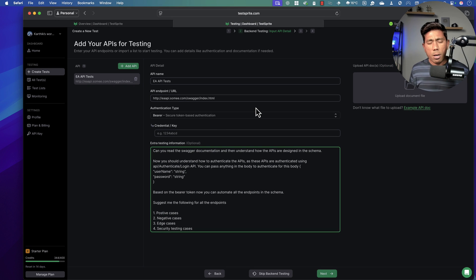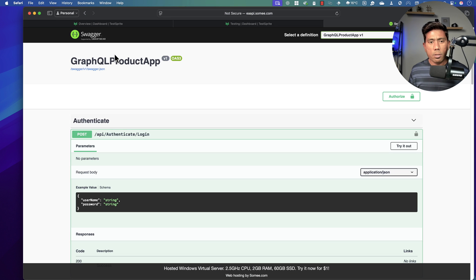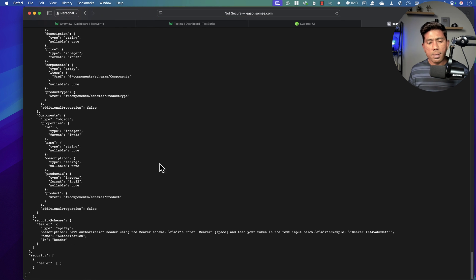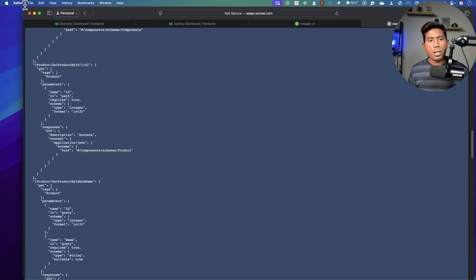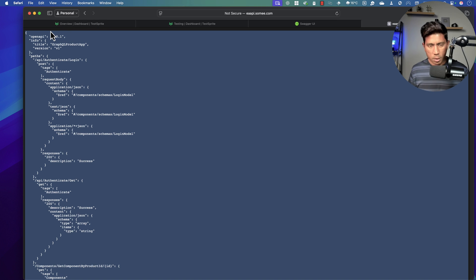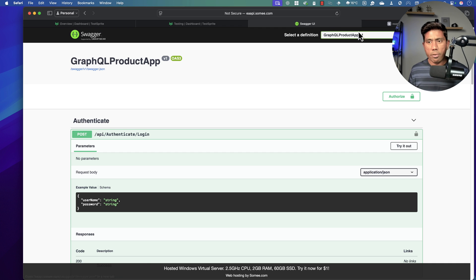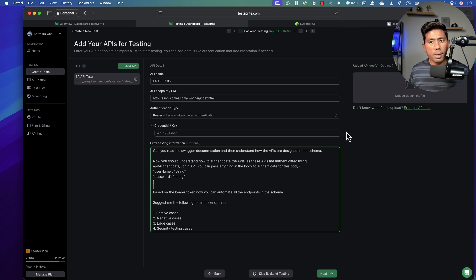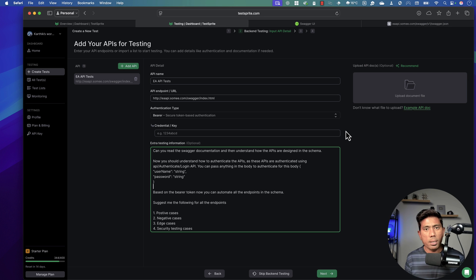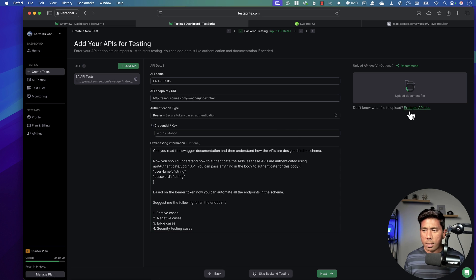I'm also going to include the Swagger documentation. This is the Swagger documentation of this particular API — it will give the AI agents more context about how the schema looks while testing. I'm copying it and creating a PDF file, then uploading it so this information can help the AI agents during test execution and test case generation. I've uploaded the swagger.pdf file and now I'll hit Next.